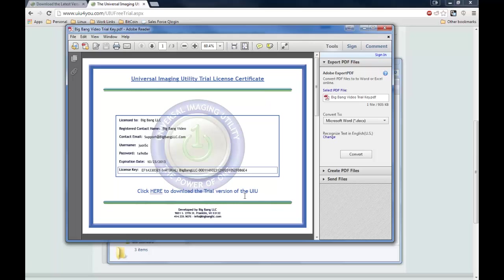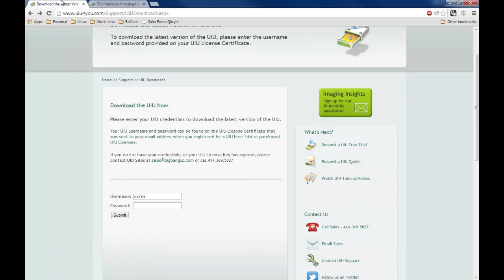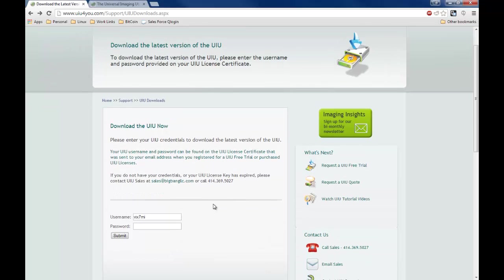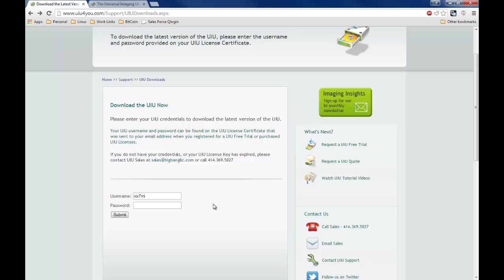You can get to the product download page by clicking 'click here to download the trial version of the UIU.' Or you can of course visit our webpage as well, directly. Either way, you will come to this page, download the UIU now.